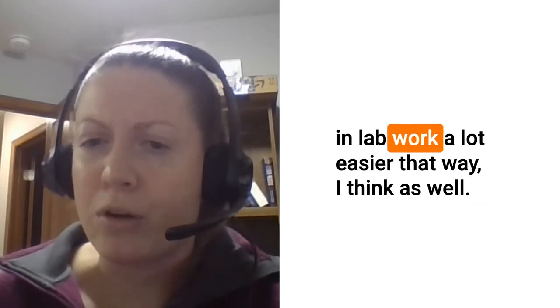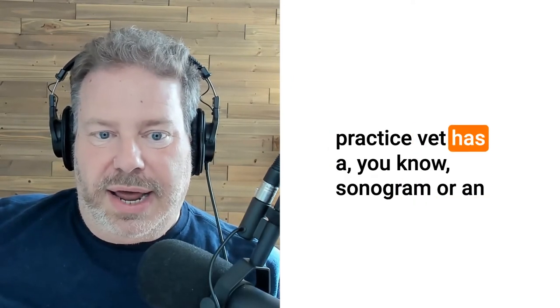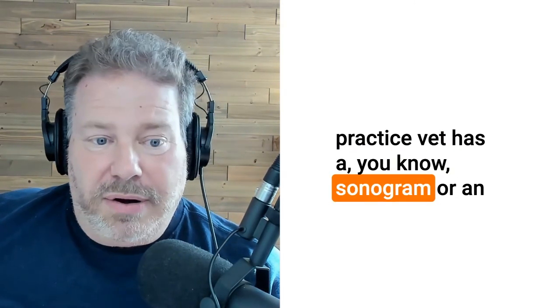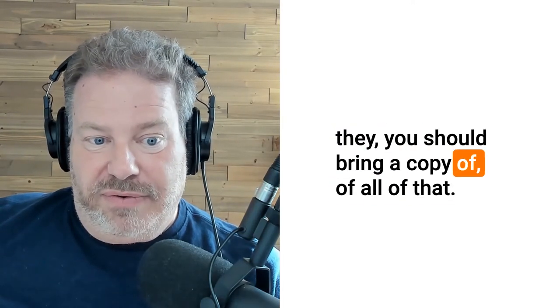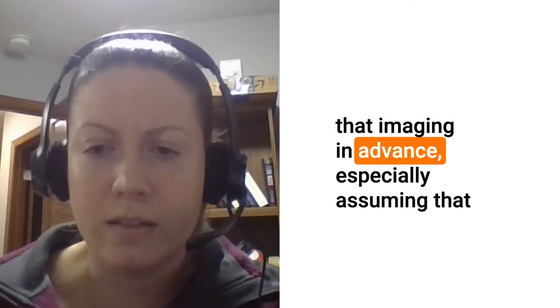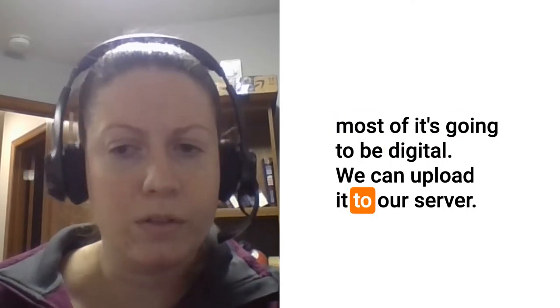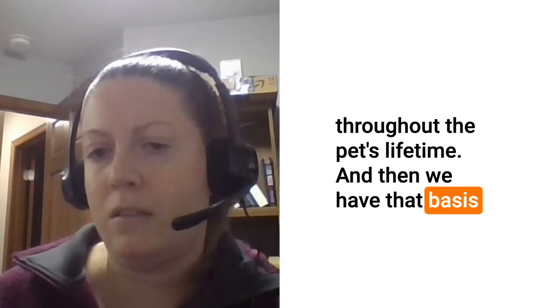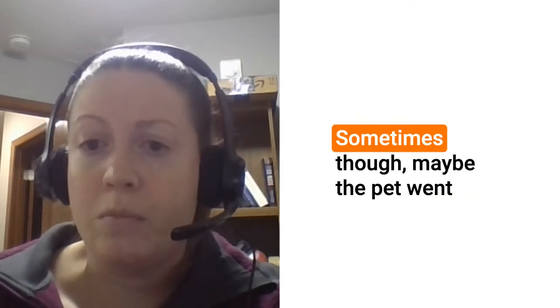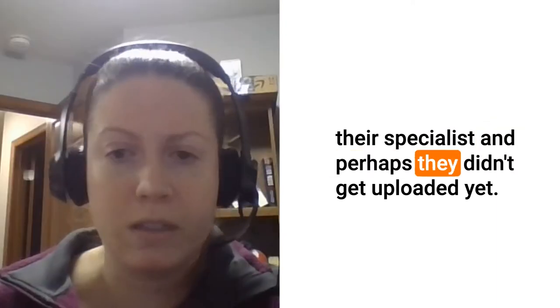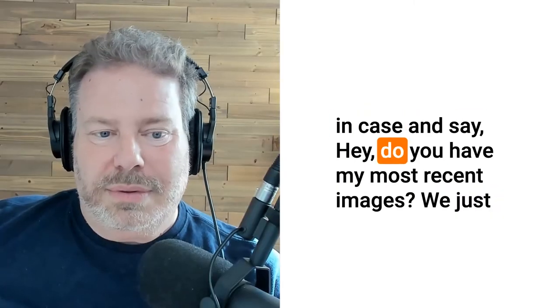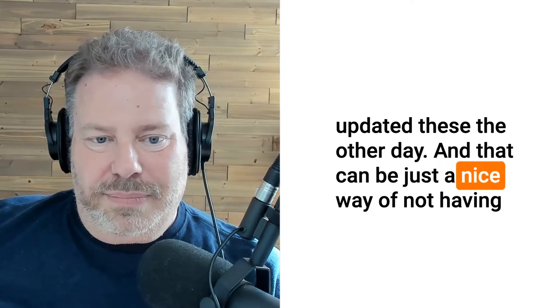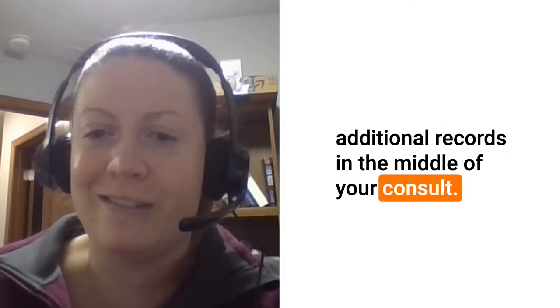Speak to bringing the imaging. If your general practice has a sonogram or ultrasound or x-rays they should bring a copy of all of that. It's definitely beneficial. Usually what we like to do is get that imaging in advance, especially assuming most of it's going to be digital. We can upload it to our server, integrate it with whatever additional imaging is taken, and then we have that basis of comparison which can be really helpful. Sometimes though maybe the pet went for x-rays the day before their consultation and perhaps they didn't get uploaded yet, so maybe bring them on a disk just in case.